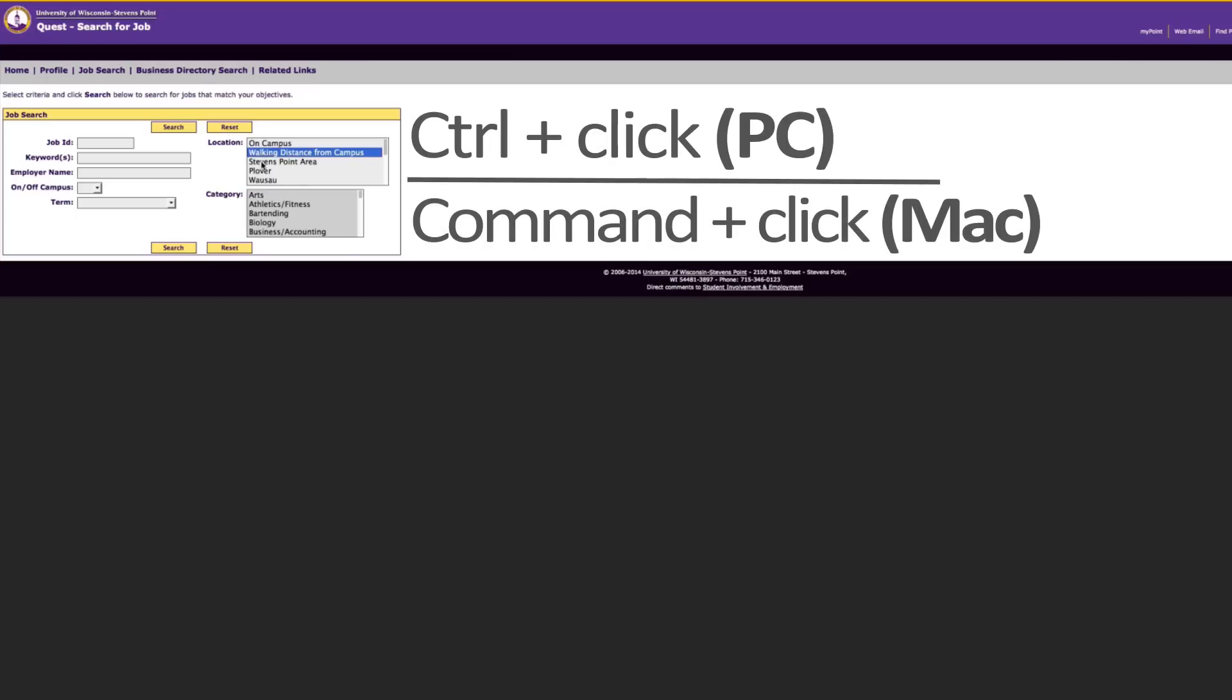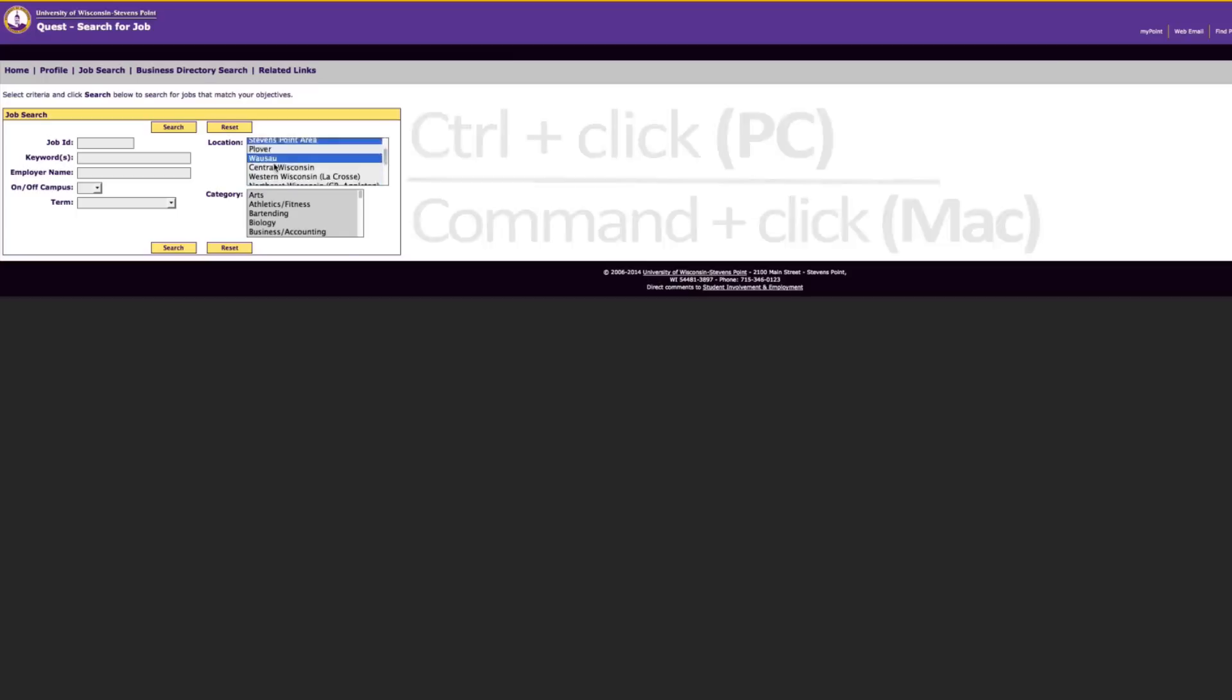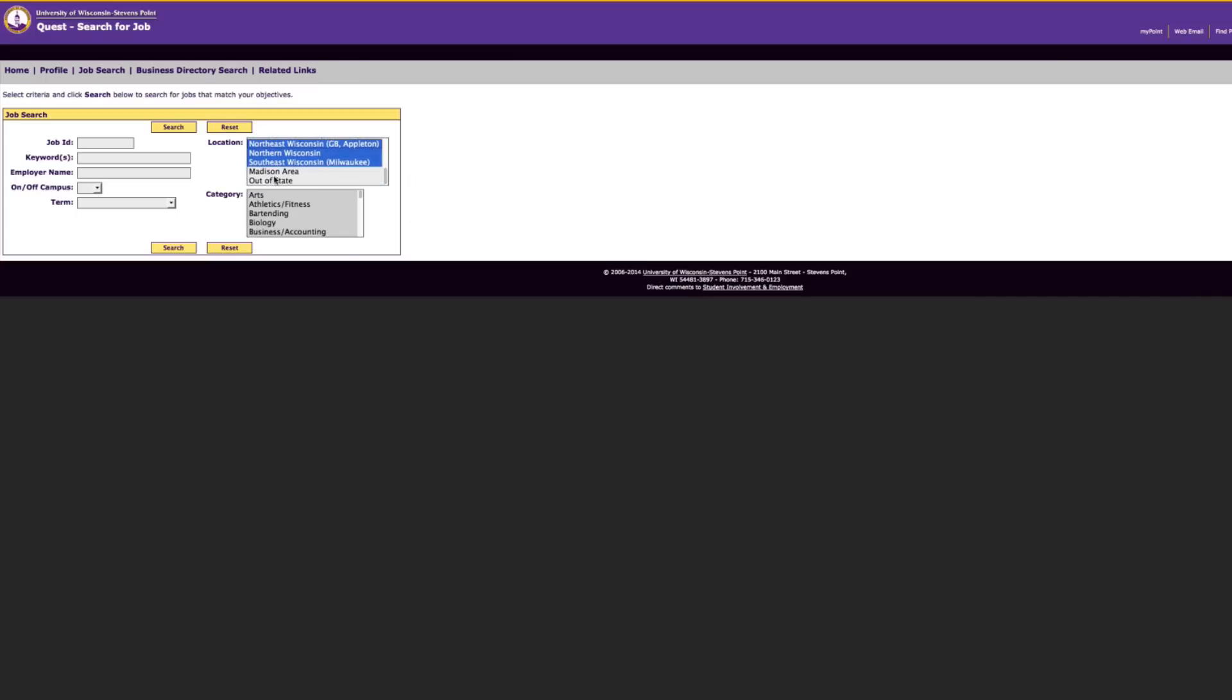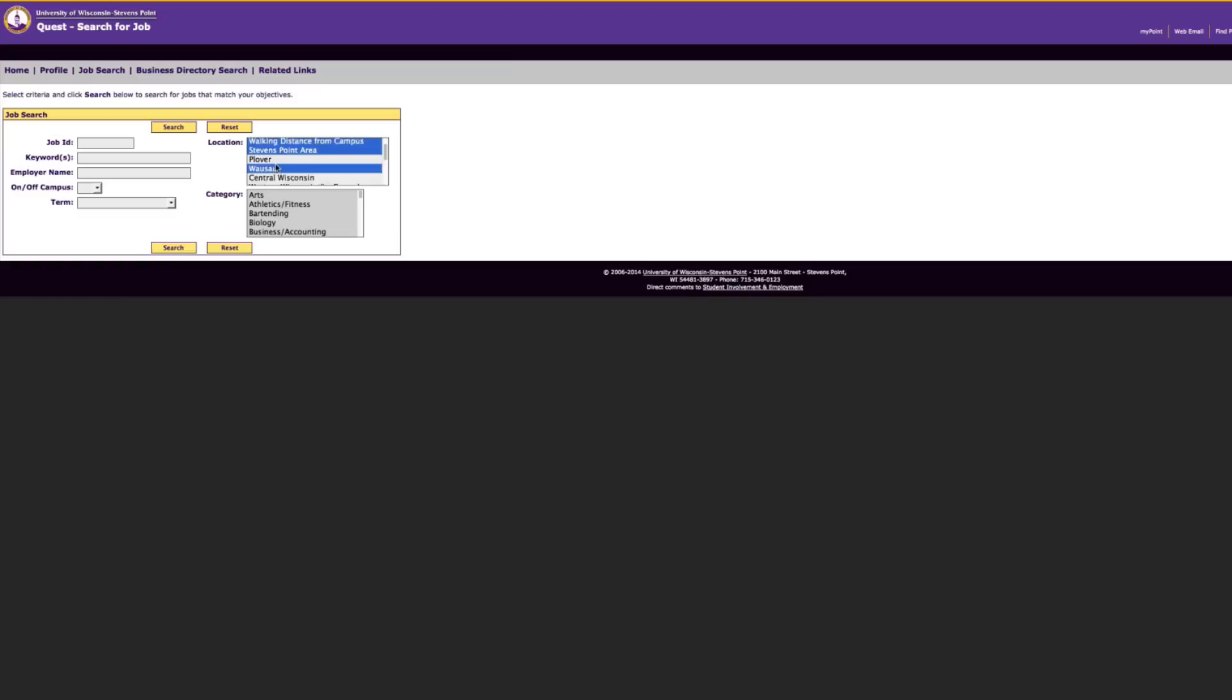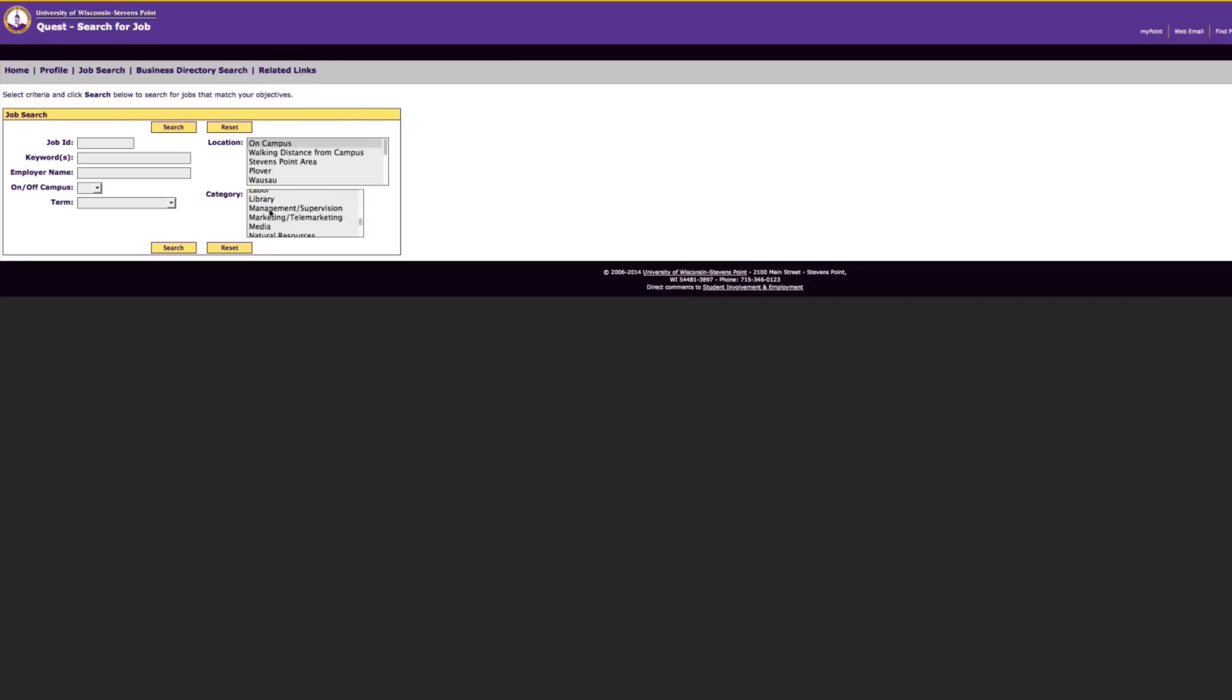Holding down control on your keyboard allows you to click on multiple locations that you are interested in working in. As you move down the list, the locations move farther away from campus. If you do not hold down control, you will only be able to select one location. Do the same thing in the category box. Once you are done, click search.